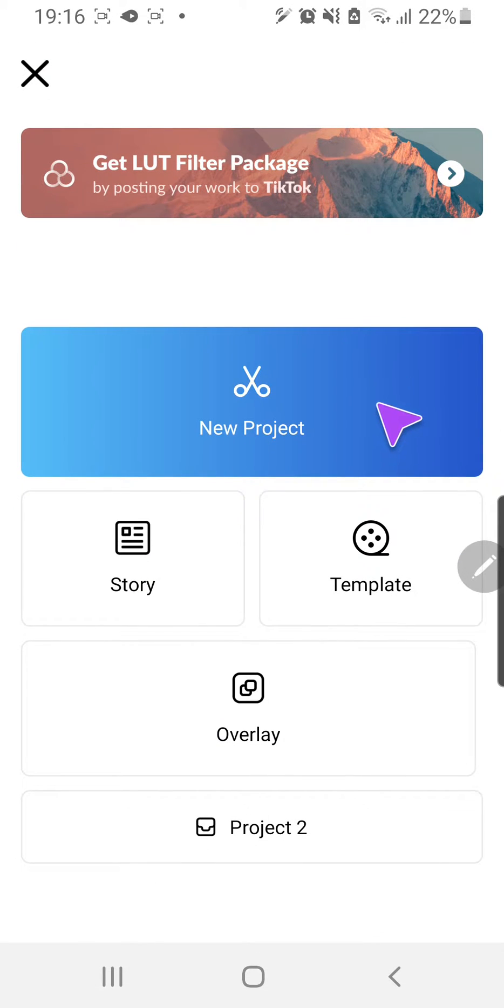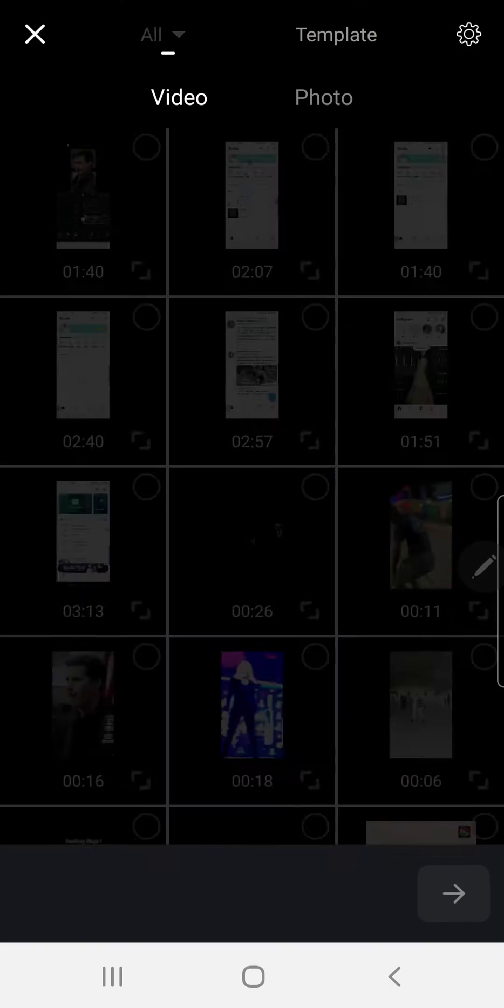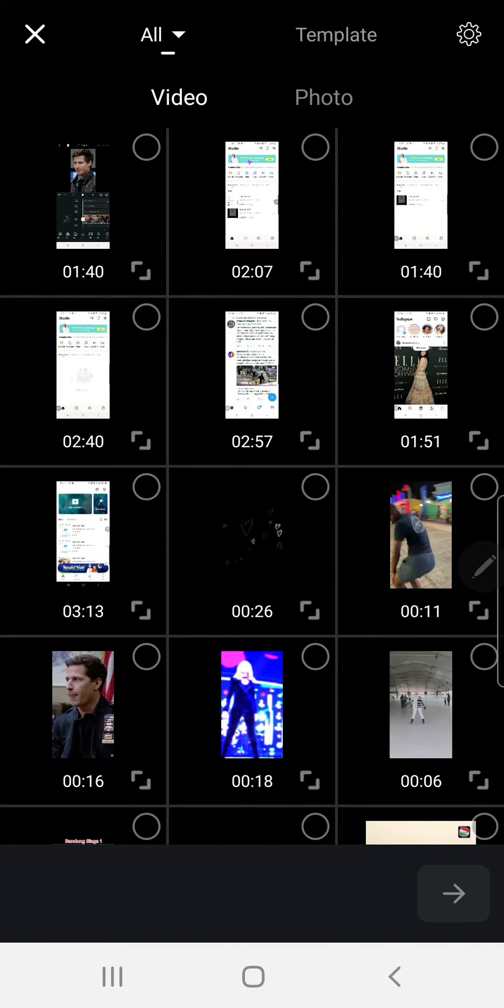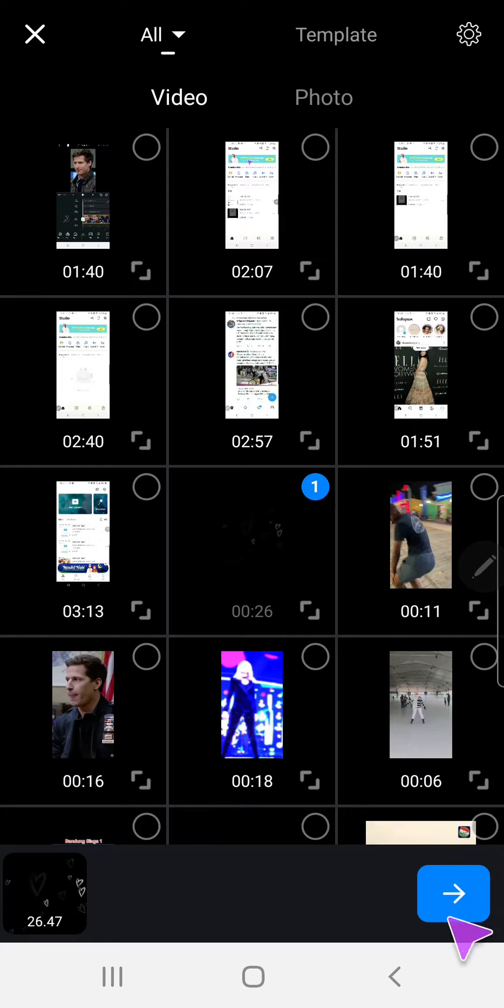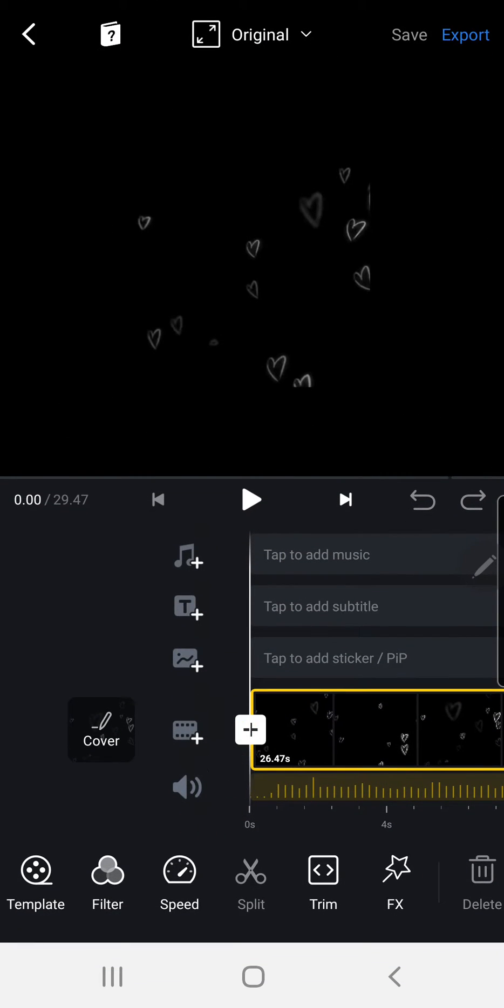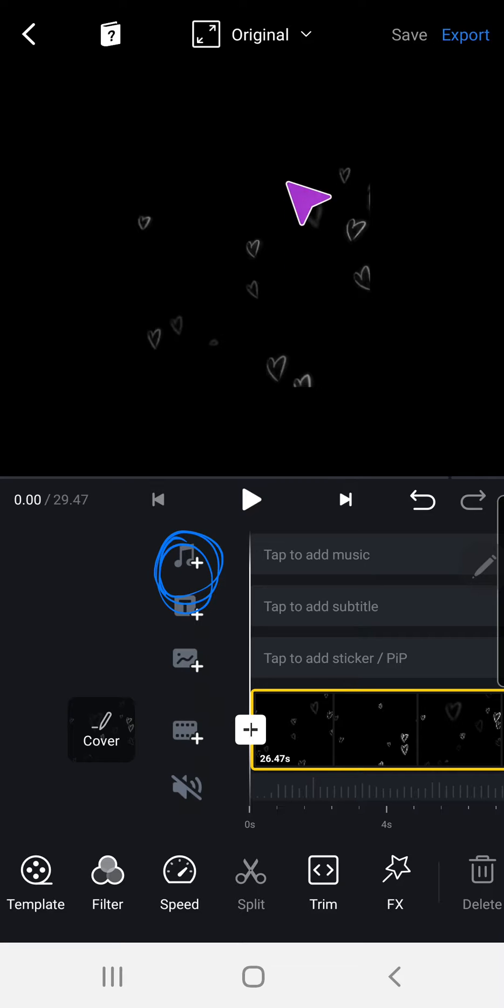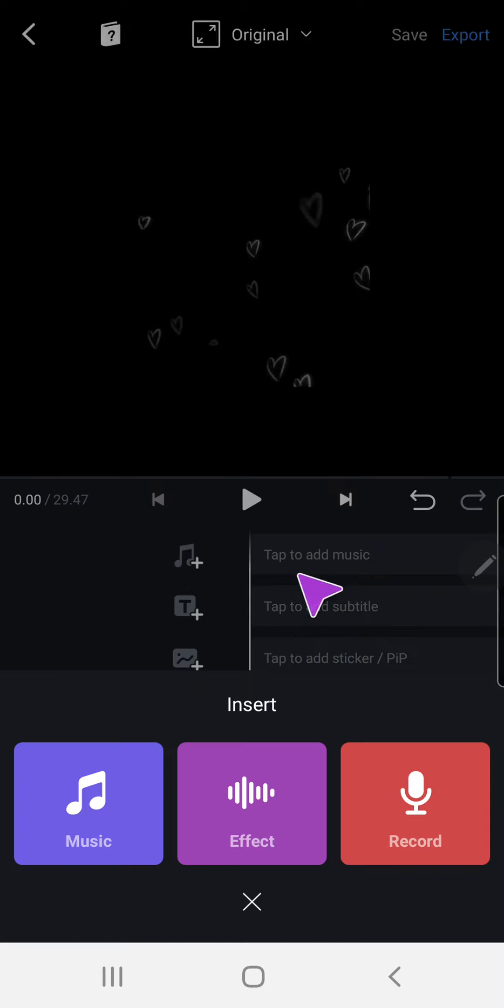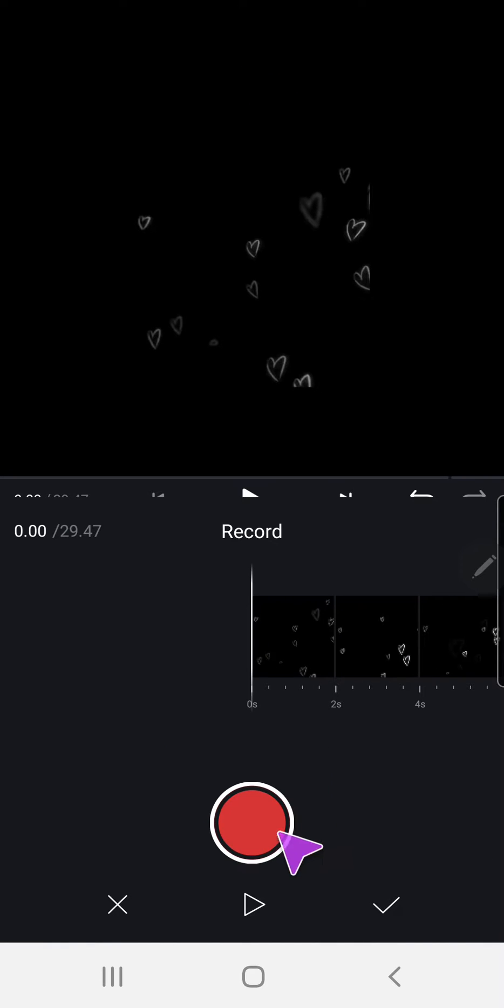And then I'm just going to select a random video. And to record my voice I'm just going to press this tab to add music, then I'm going to press record.